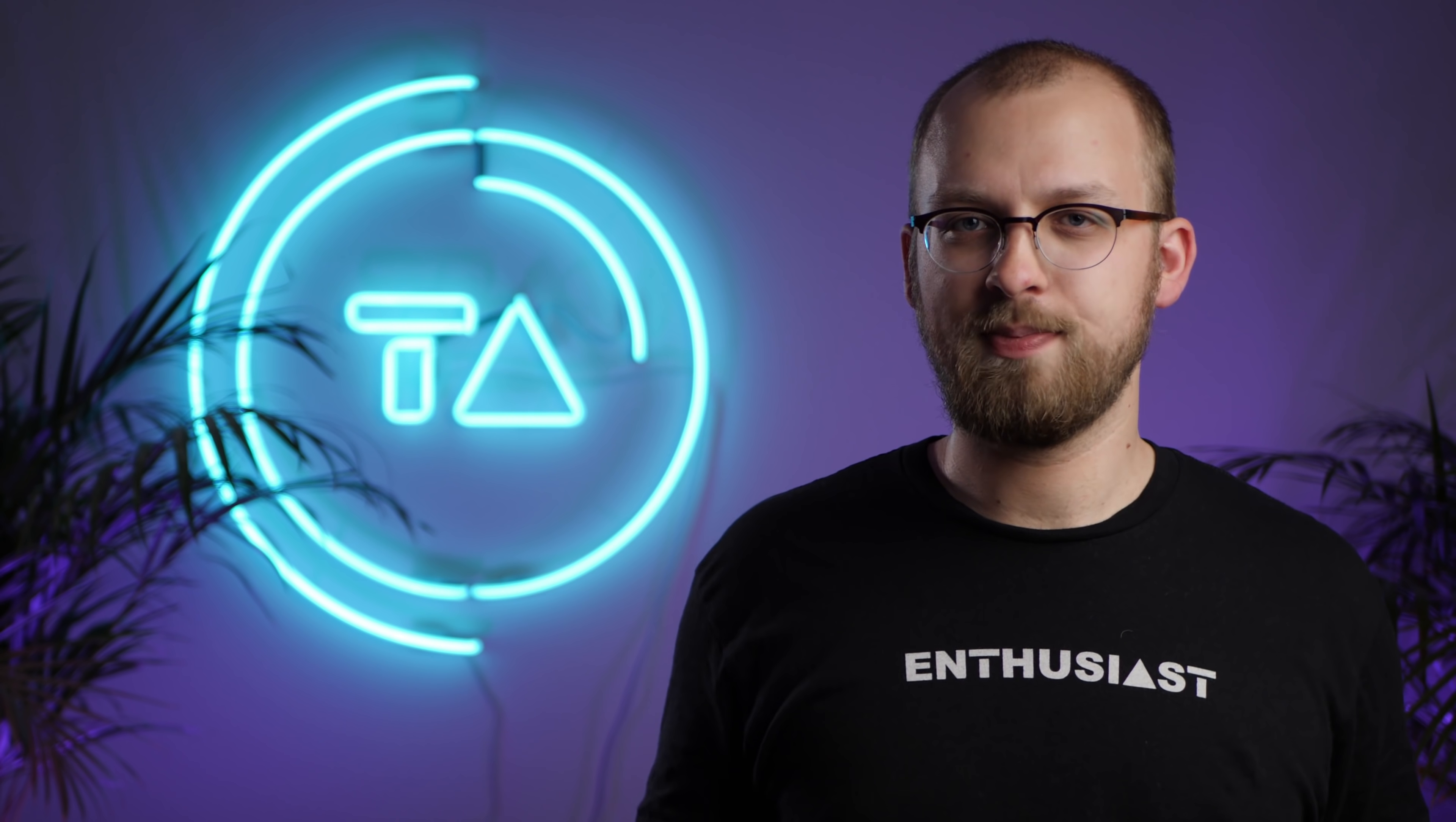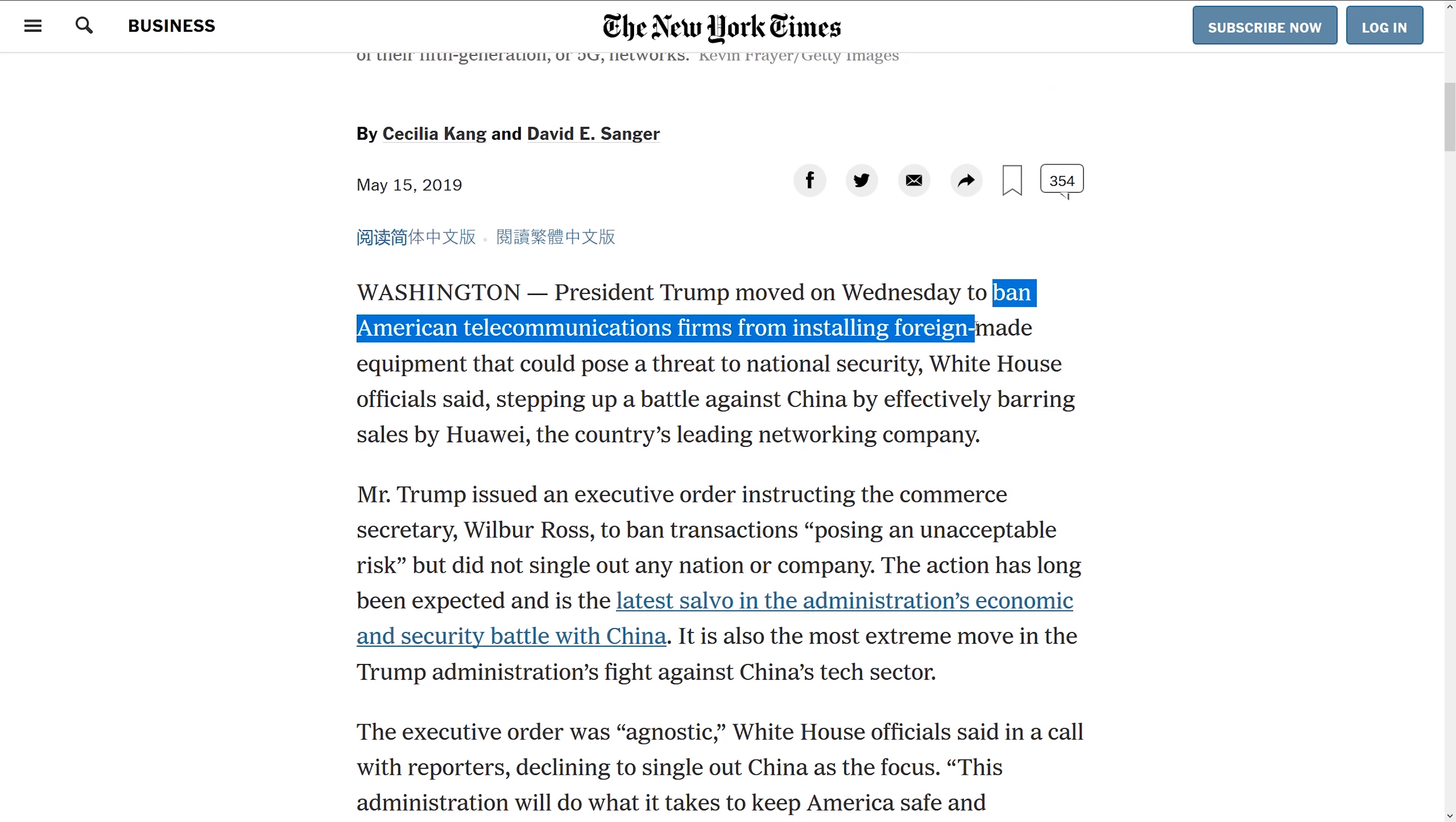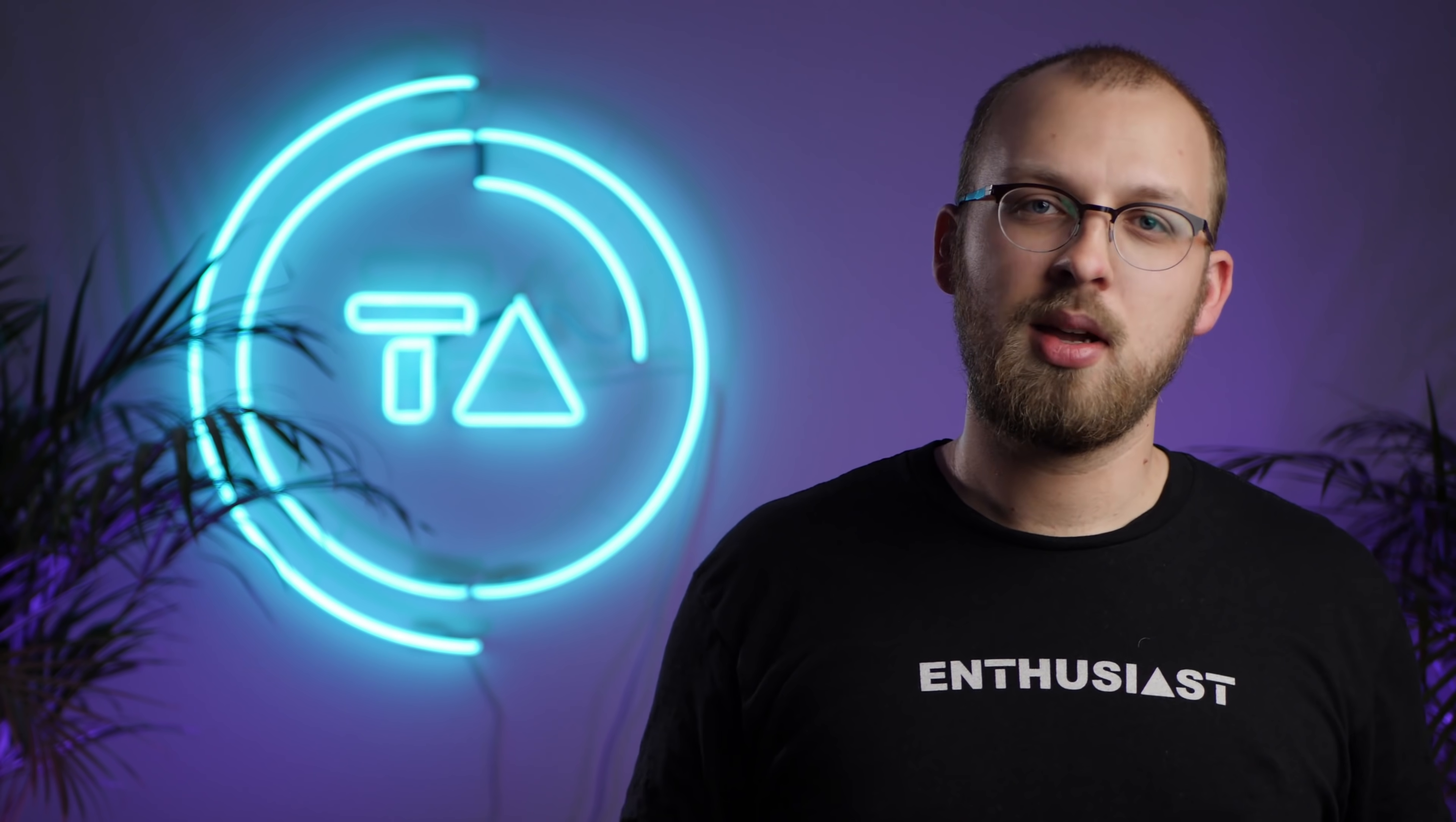Two relatively separate things got announced. The first one is an executive order targeting specifically networking equipment. It bans American network operators from installing foreign-made equipment that could pose a threat to national security. So this is only targeting networking equipment like 3G, 4G, 5G towers and radios and stuff like that. And it is only banned to market access. So the US market is unavailable to Huawei. So this is serious, but not a full-on death blow to Huawei yet.